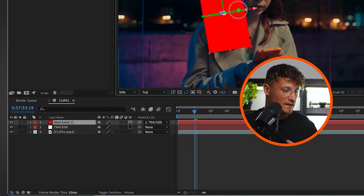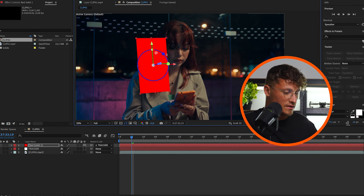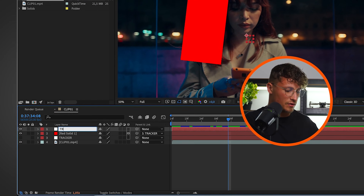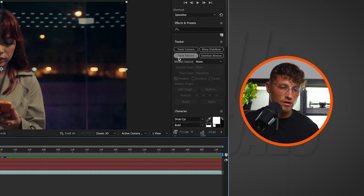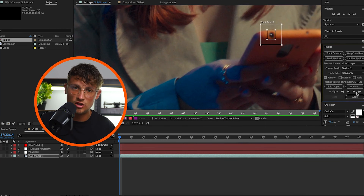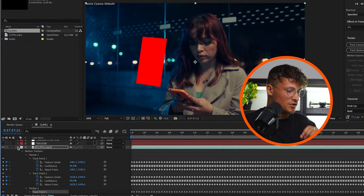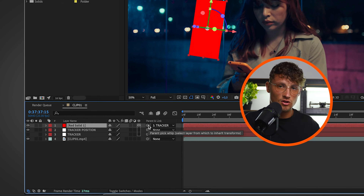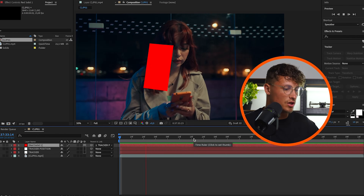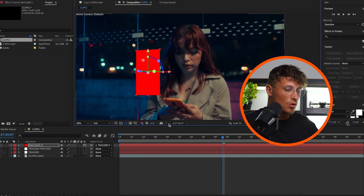Now let's make our layer a 3D layer so we can place it realistically in 3D space. If there's too much going on with rotation, scale, and all the tracks, you can create another null object — call it 'tracker position'. Select the clip, go to Track Motion, then Options, and run the same process again tracking only the position. We now have a second tracker. Parent the solid to the position-only tracker and it looks more chilled — no rotation or scale. It always depends on what outcome you want.